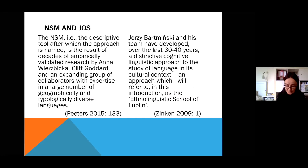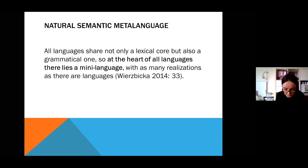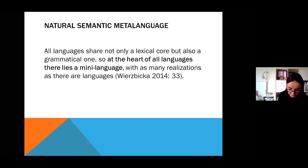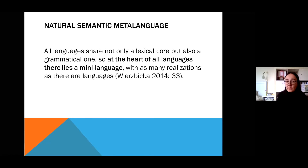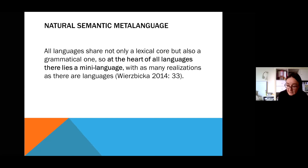The NSM approach was painstakingly developed over several decades by Wierzbicka and her erstwhile student Cliff Goddard. The most fundamental theoretical assumption of NSM theory is that all languages share not only a lexical core, but also a grammatical one. So at the heart of all languages there lies a mini language with as many realizations as there are languages — the idea of simple, undefinable meanings which have concrete linguistic exponents in all languages.